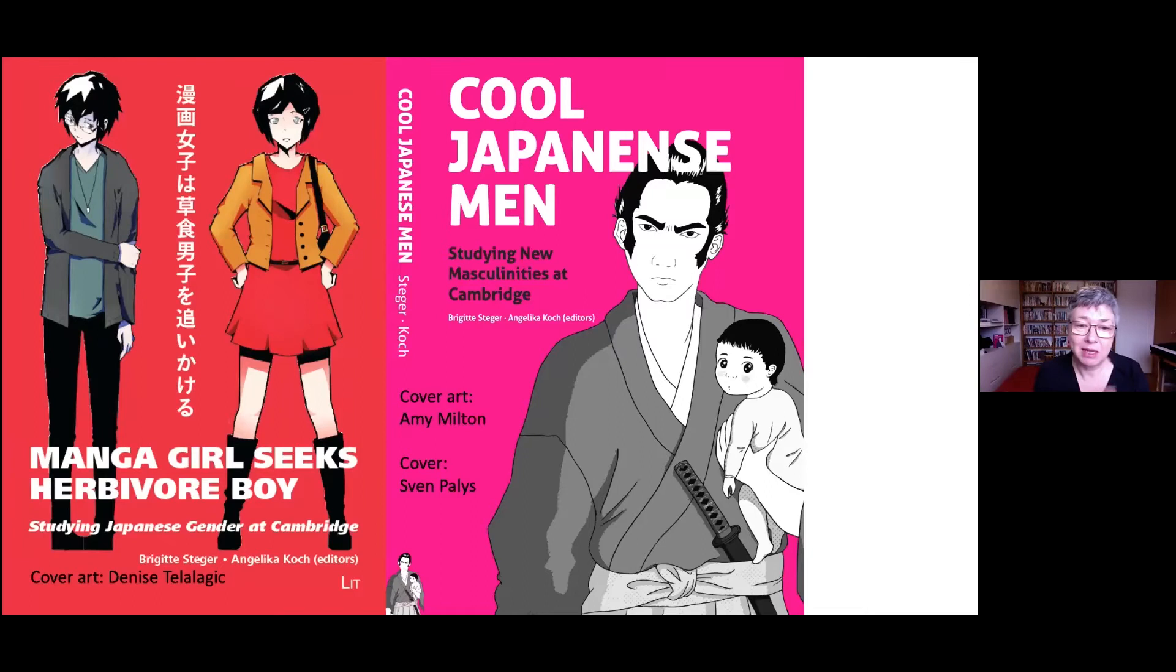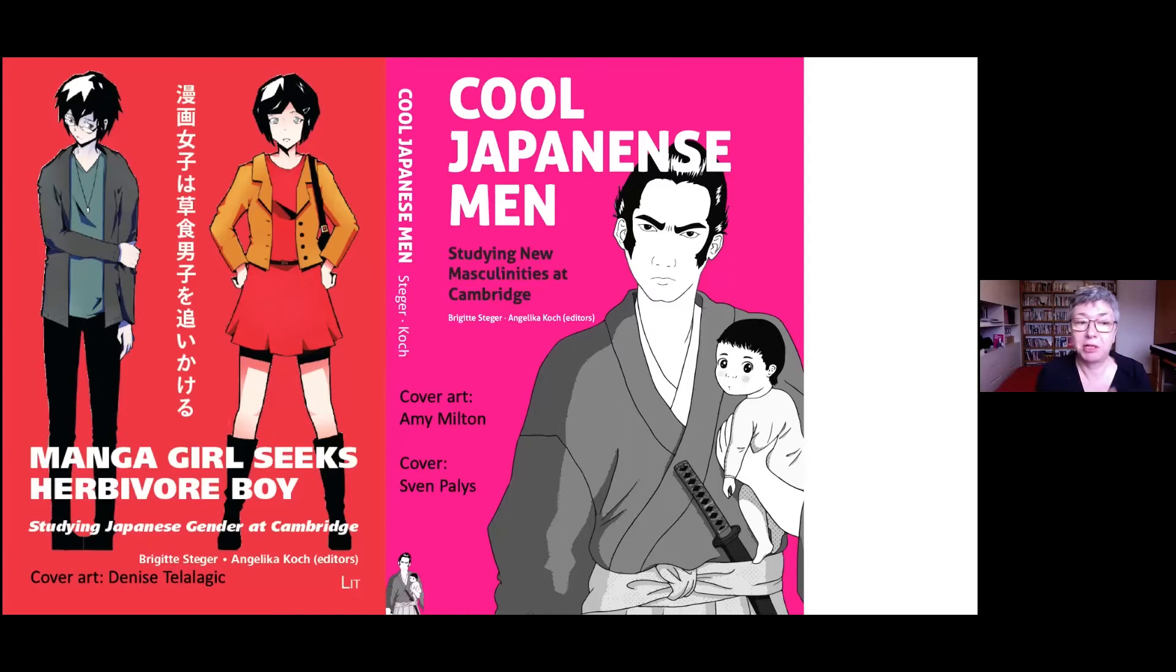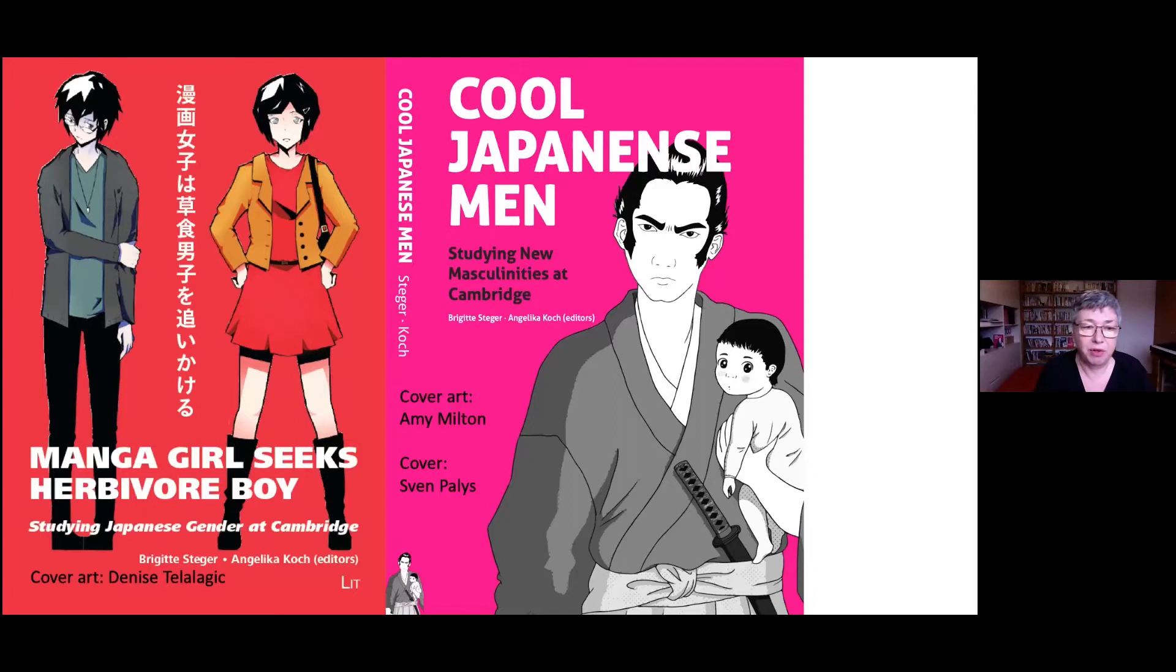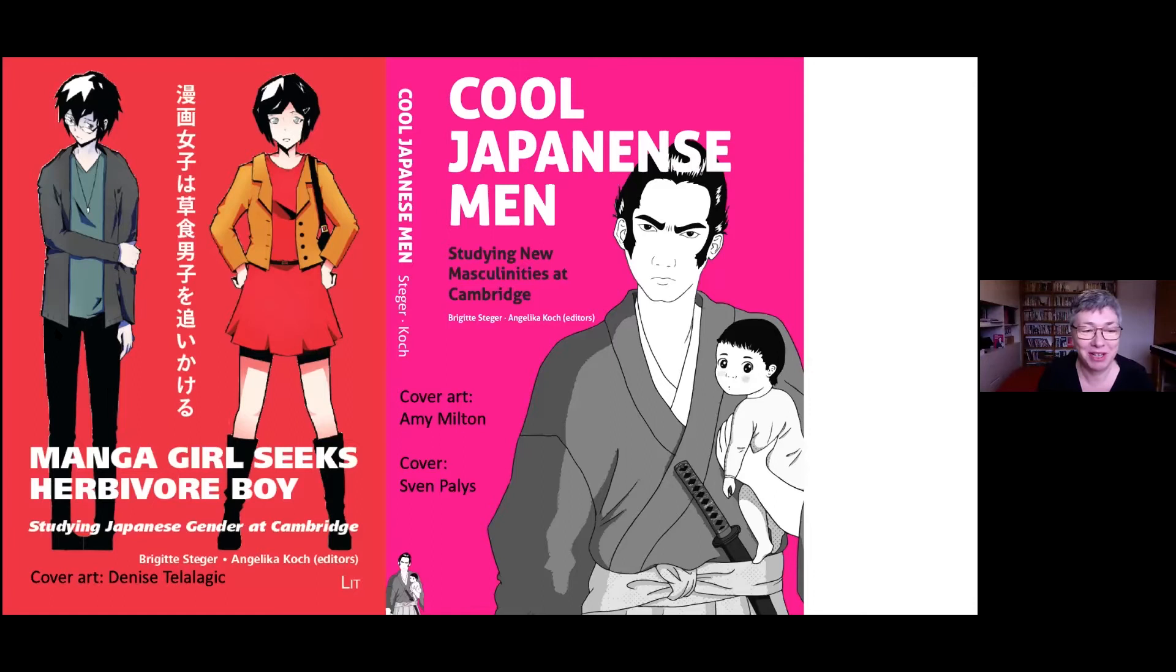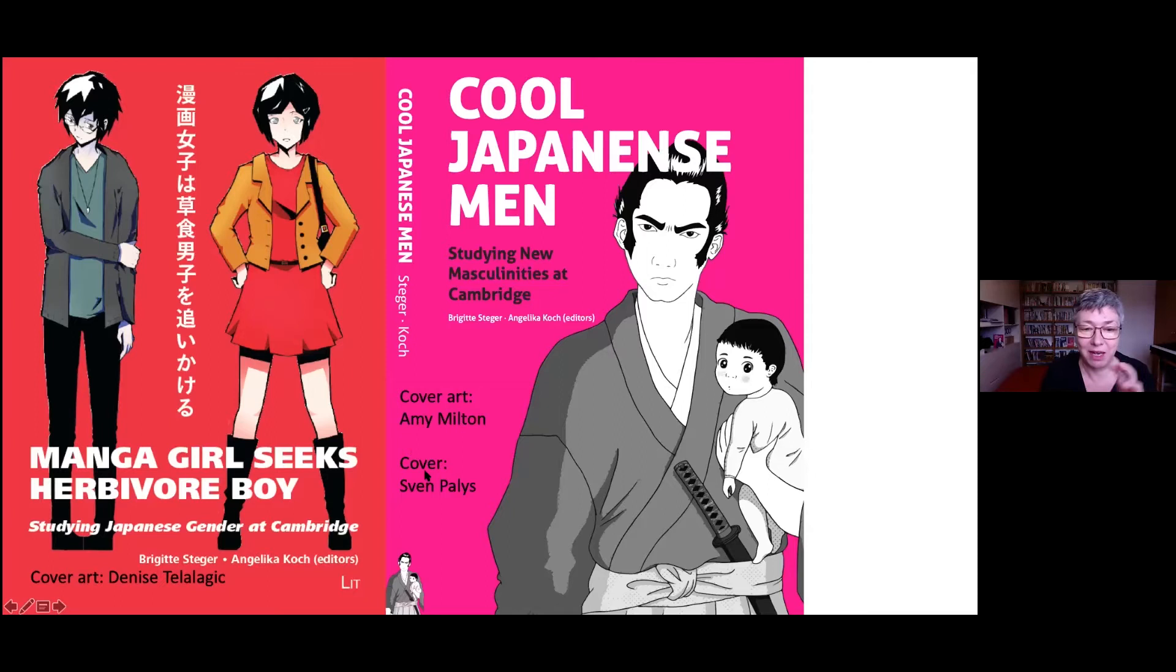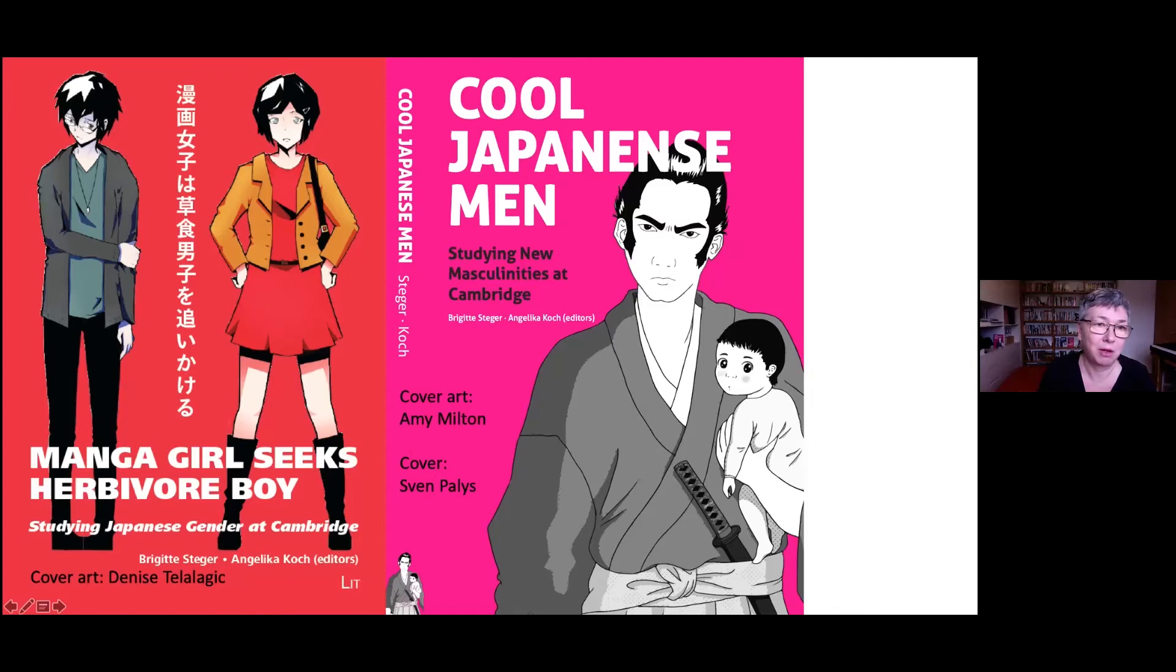I thought of a publication. When you think about a book, you need pieces that fit together content-wise. We turned this into a project. Angelica Koch was still a PhD student, so it's also a project for PhD students to learn how to edit a book. We went back and forth on editing, focusing on gender research.